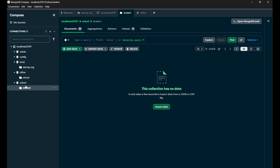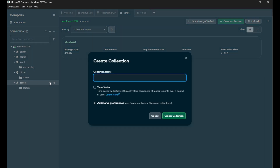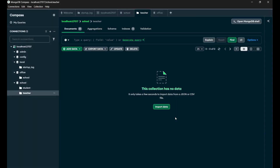Now if you want to add more collections to this particular database of school, you can simply go on 'school' and here you will see this plus icon. Simply click on it and here you can create another collection — let's say 'teacher'. And if I click on 'Create Collection', you can see another collection named 'teacher' is now created.